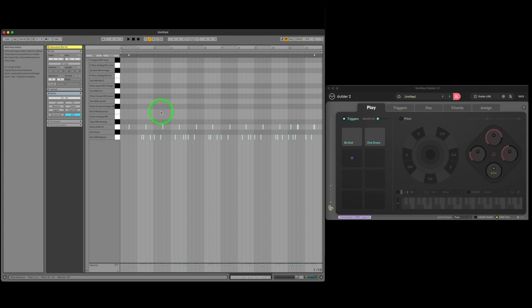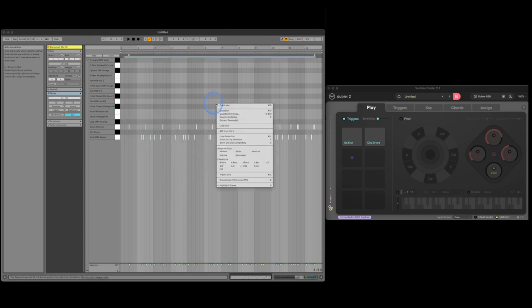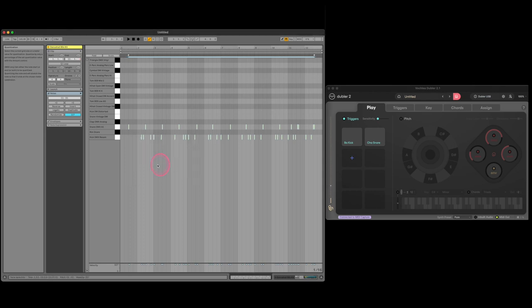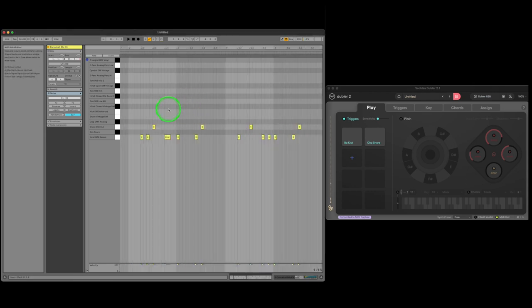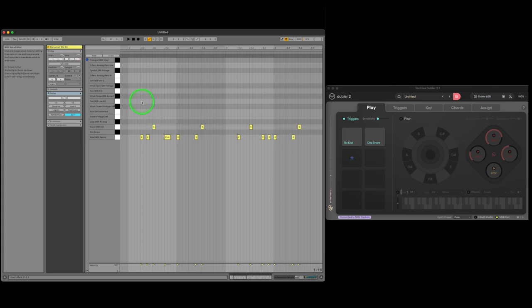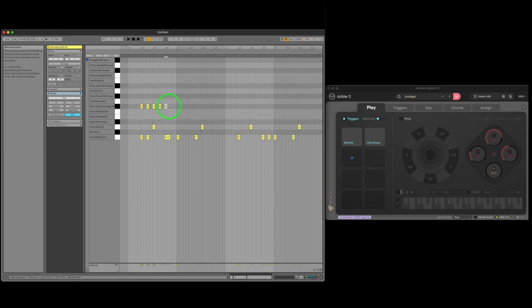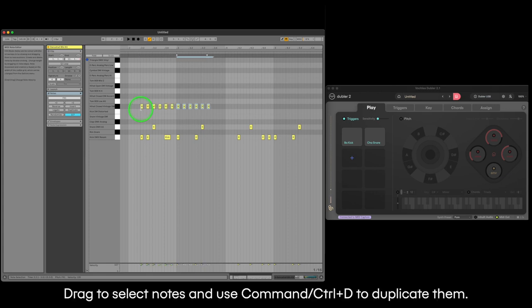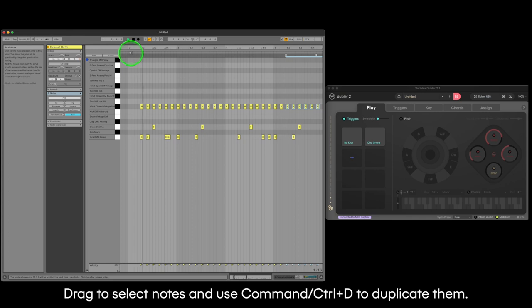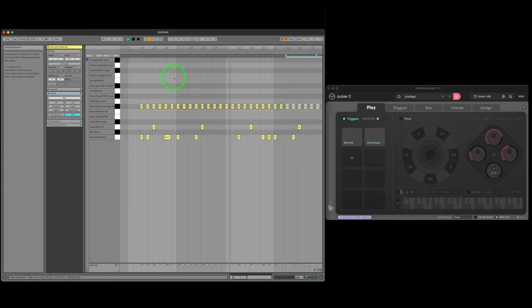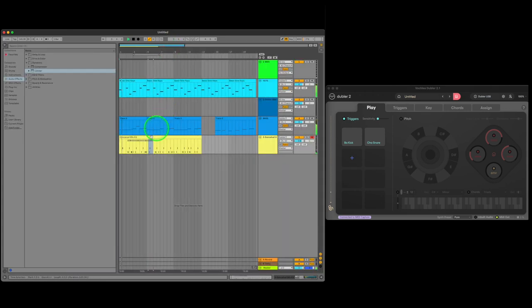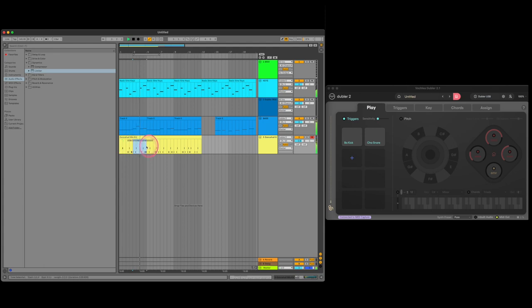Now we'll quantize so that all the hits are on time and then we'll again go through the process of separating clips and moving around individual notes to taste. Next we'll manually program in some straight 16th note hi-hats by double clicking notes in the drum rack MIDI clip. Once we have a good groove we can drag it to the start and loop it using the command or control D shortcut.